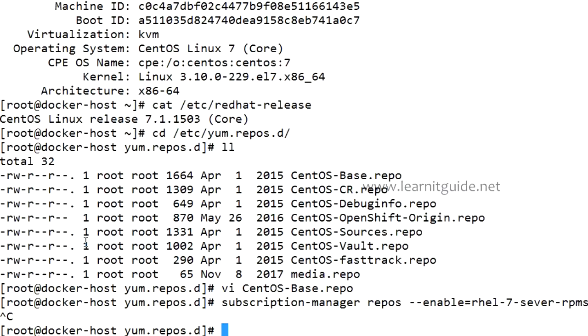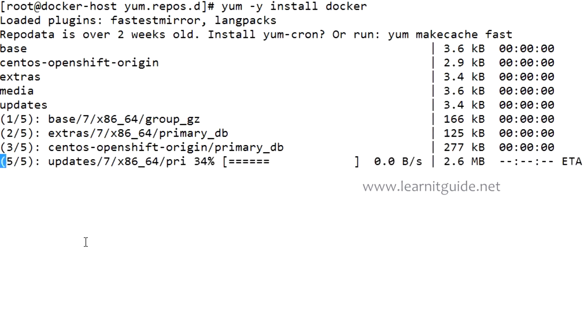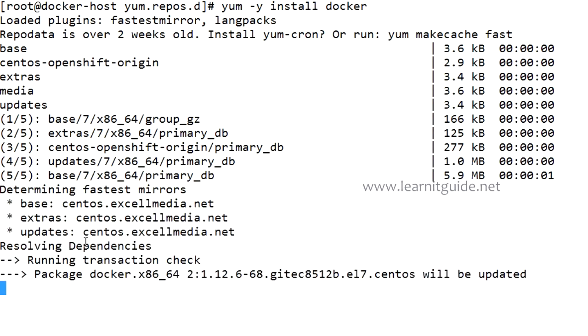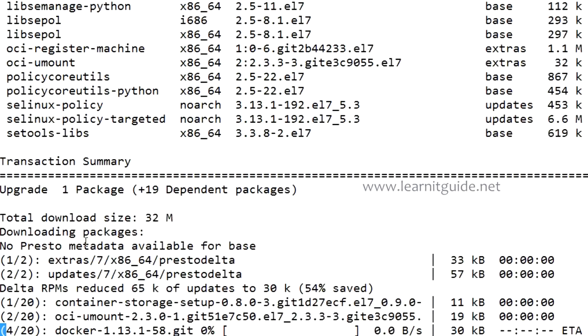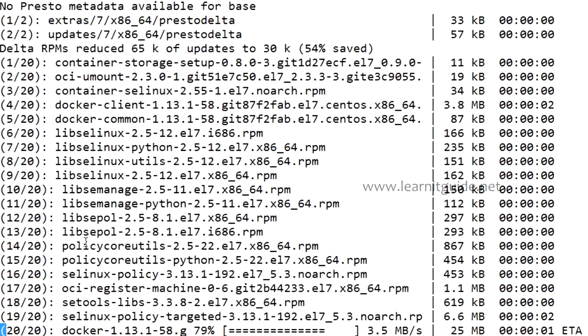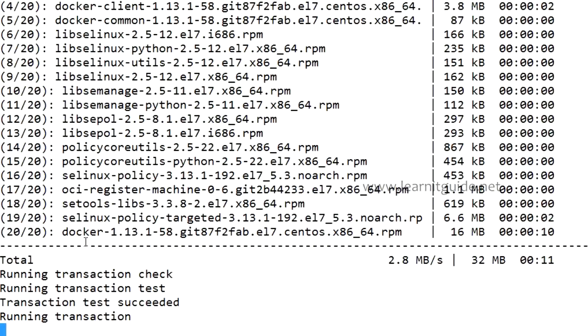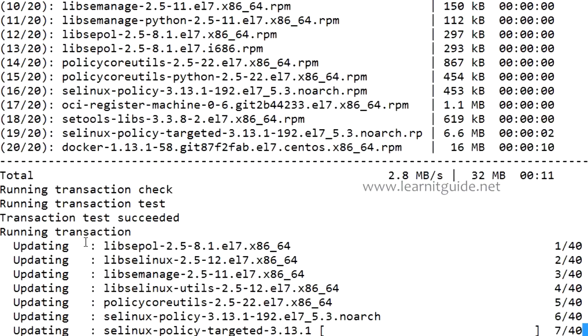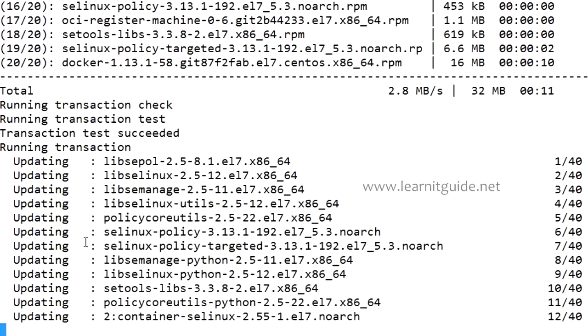Once you have enabled the required repository, just go ahead to install the Docker using yum command if you're using yum. So Docker is installed.